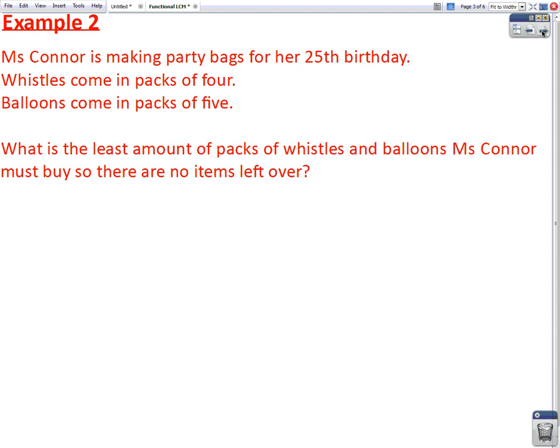And now we'll have a look at another example. Miss Connor is making party bags for her 25th birthday. In her party bag, she's putting whistles and balloons. Whistles come in packs of four and balloons come in packs of five. The question asks, what is the least amount of packs of whistles and balloons Miss Connor must buy so there are no items left over?